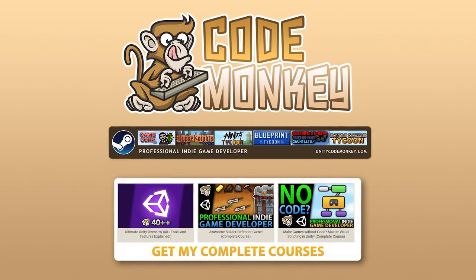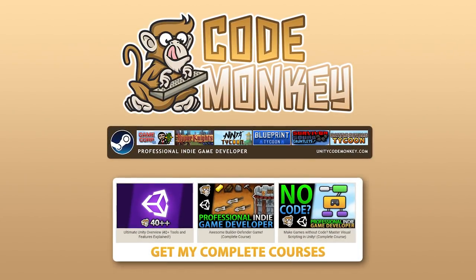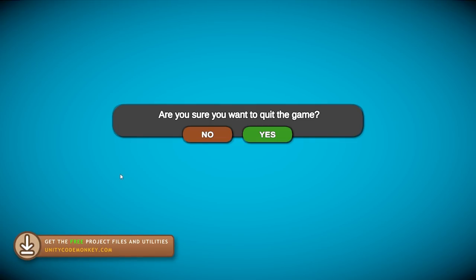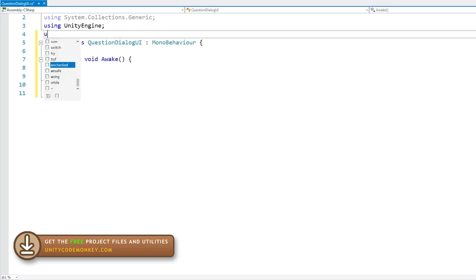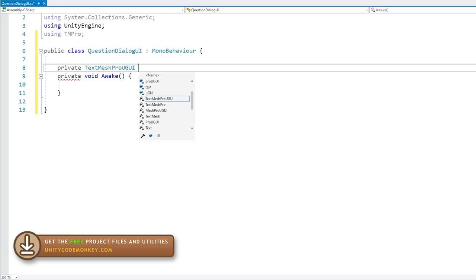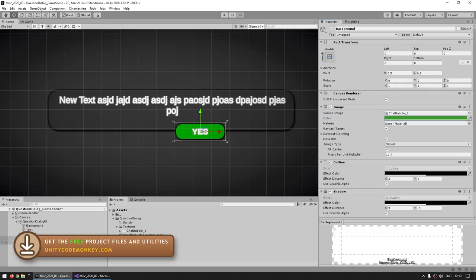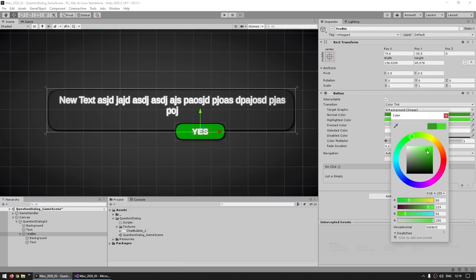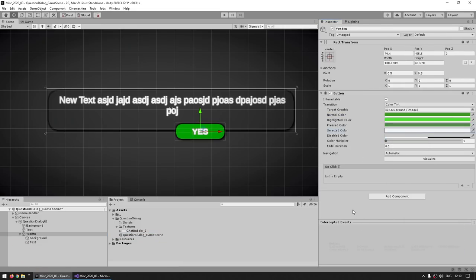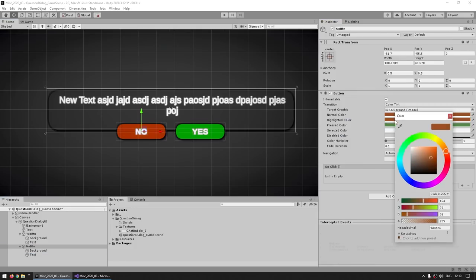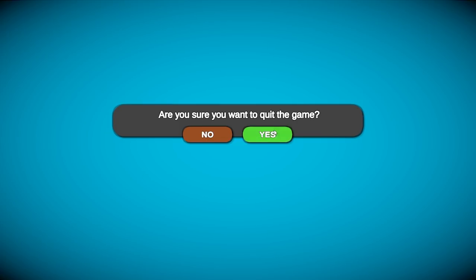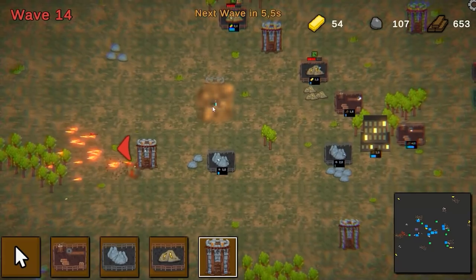Hello and welcome, I'm your CodeMonkey! In this video we're going to build a really simple but really useful question dialogue. This is excellent for asking your player confirmation on anything, like for example, do you really want to quit the game or equip an item and so on. The way the code is set up makes it super simple to use — I've used some version of this in pretty much every single one of my Steam games. So let's go ahead and build it!